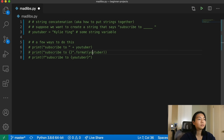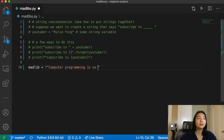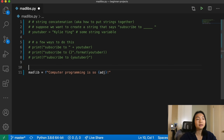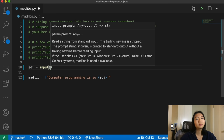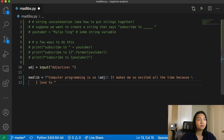So starting this Madlib. First, we're going to assign a Madlib variable equal to an F string. Let's say 'computer programming is so blank', where blank is some adjective. Now we have to define this variable adjective. We can say adjective equals input, so here we're going to get a user input. And let's do 'adjective' as a prompt. It makes me so excited all the time because I love to blank — let's make that a verb.